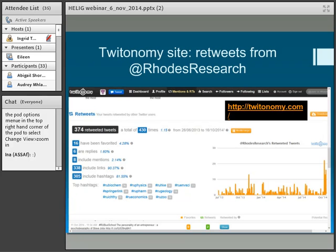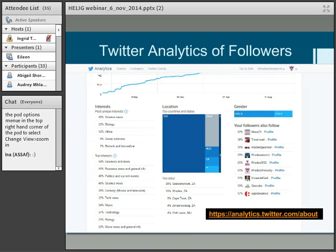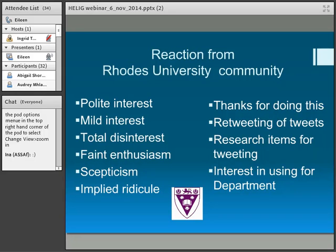There are some sites — most require payment — where you can analyse what's going on in your Twitter account. Twitonomy is one example of what's on offer there. And Twitter Analytics analyses your followers — the type of people following you, what city they come from, your profile and followers overview.